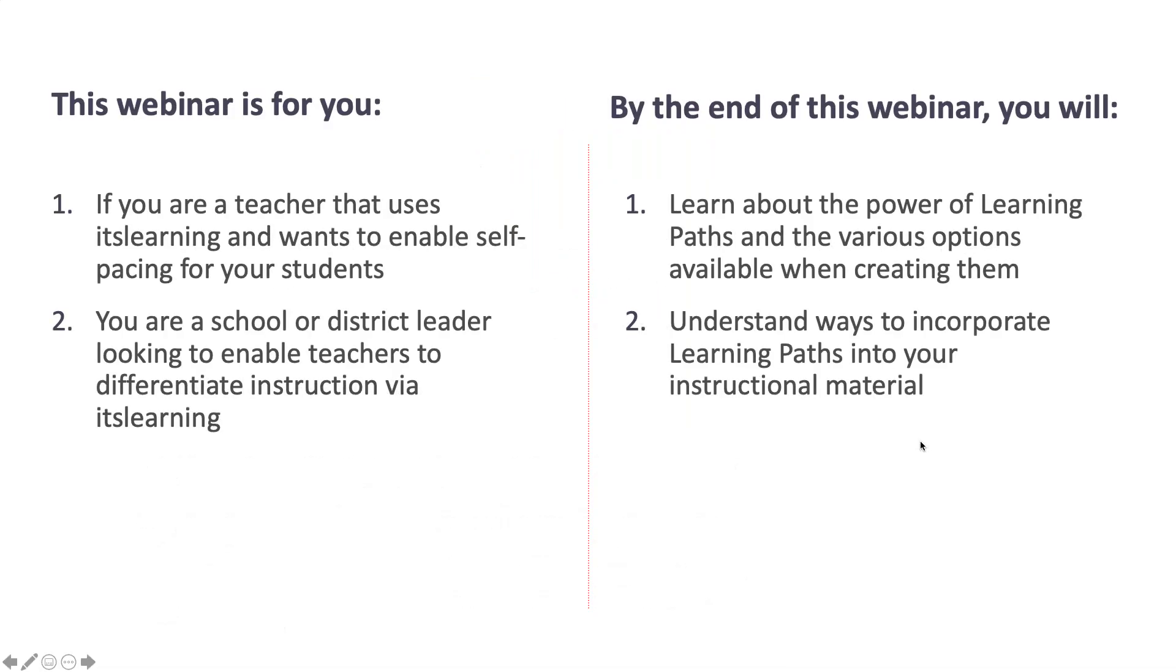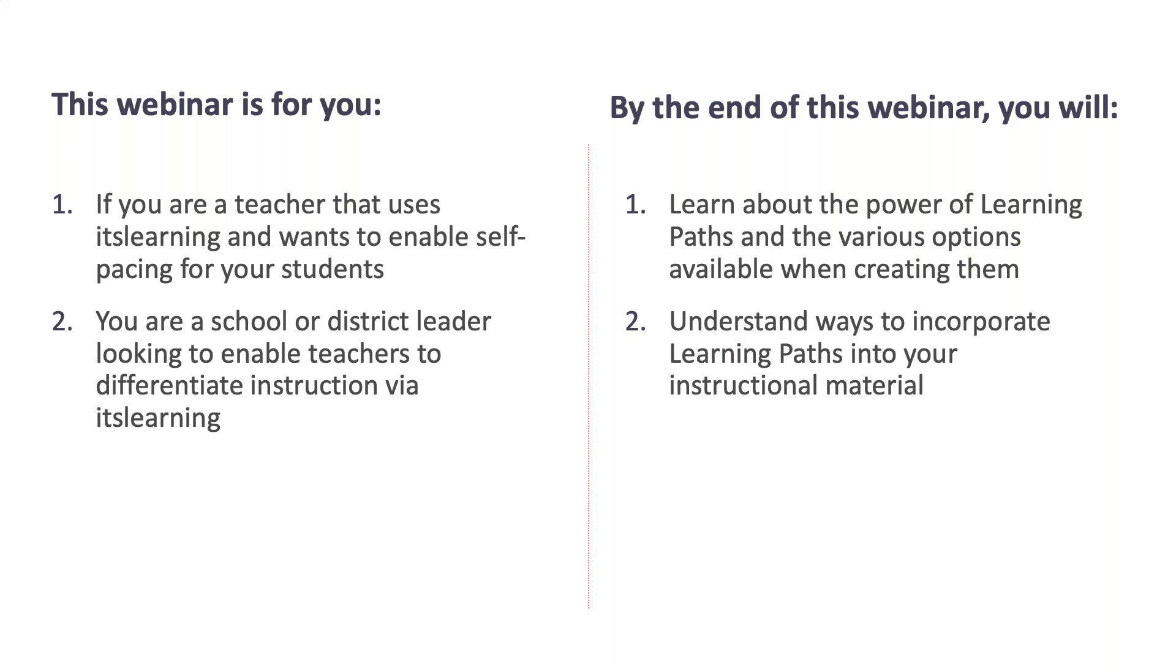This webinar is for you if you are a teacher that uses itslearning and wants to enable self-pacing for your students, or if you are a school or district leader looking to enable teachers to differentiate instruction via itslearning. By the end of this webinar, you will learn about the power of learning paths and the various options available when creating them, and you will also understand ways to incorporate learning paths into your instructional material.